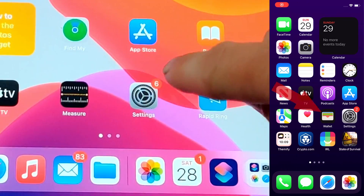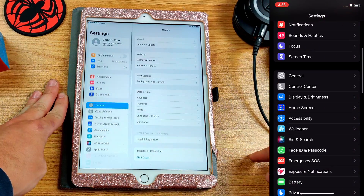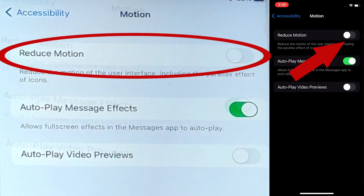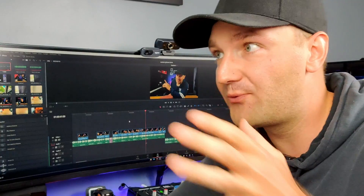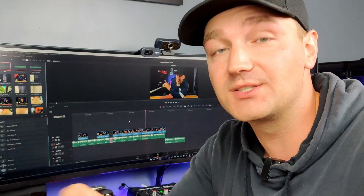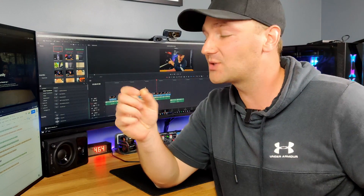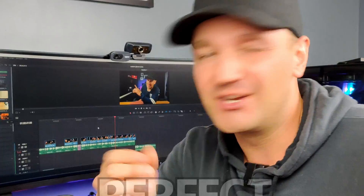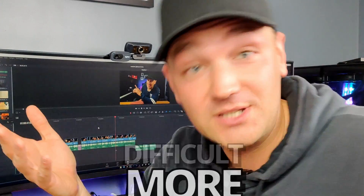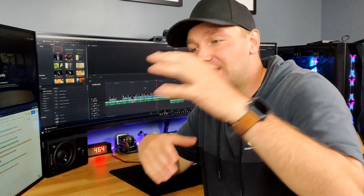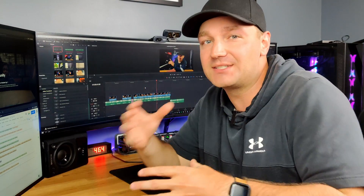Grab your Apple device and go into your Settings. Tap on Accessibility and then tap on Reduce Motion. A quick side note: the reason we're turning on Reduce Motion is because while this process works, it's not perfect. Apple likes to make things more difficult for us, so turning on Reduce Motion actually cleans up some of the transitions that we can't really fix or get around.